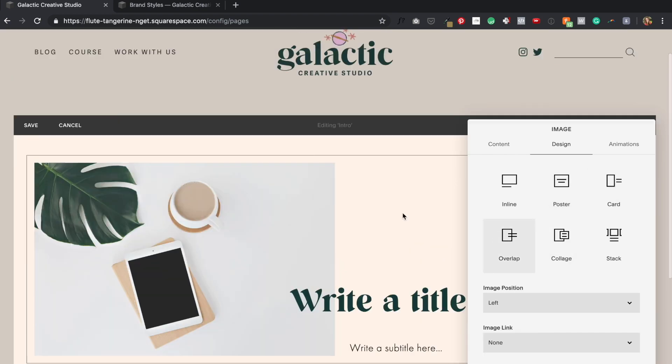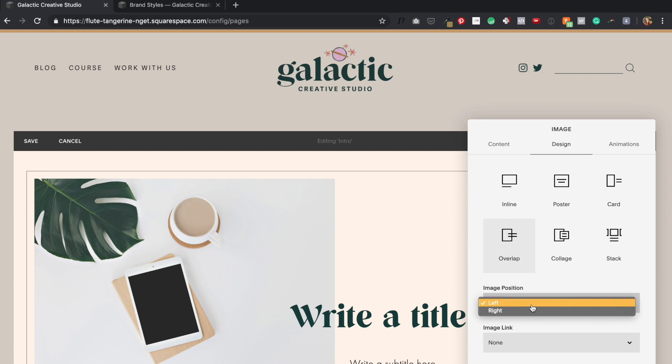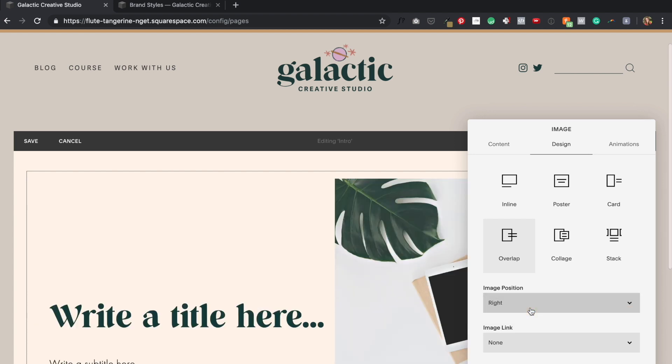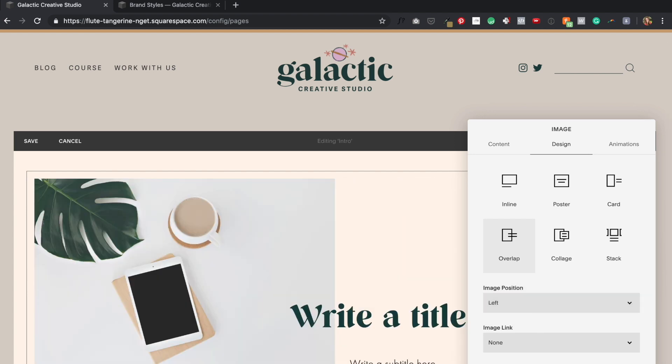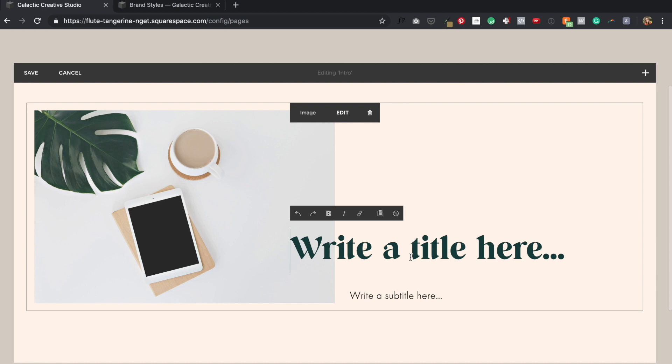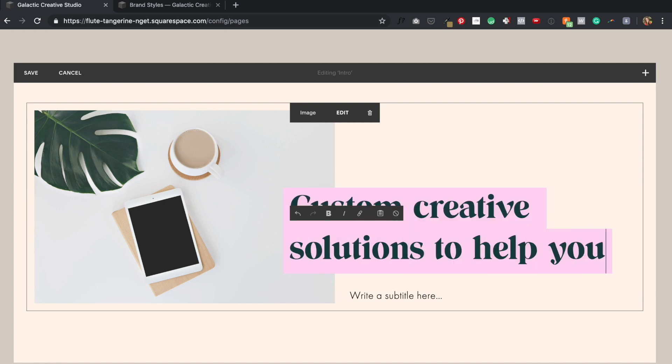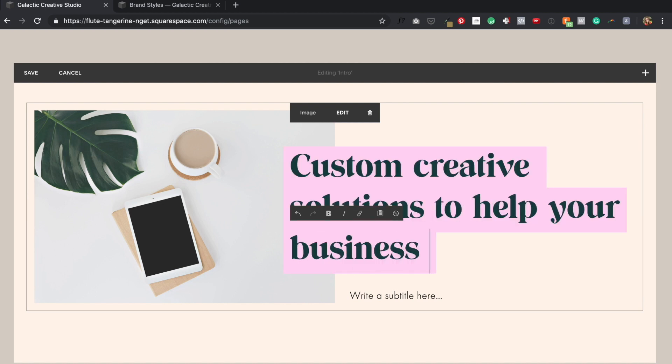Now, if you already checked out the previous video where I create my brand styles page, this is where you're going to see that step of the process really pay off. Because as I add content blocks based on my layout, they're already designed with my brand elements in mind. So my colors, my fonts, et cetera.